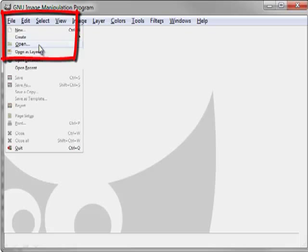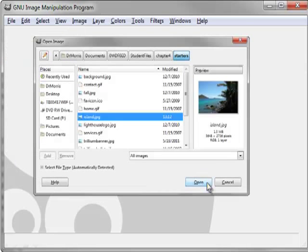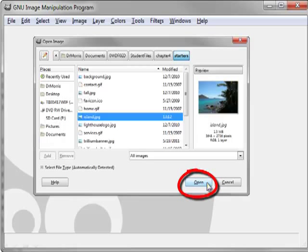To open the image, select File Open. Navigate to the island.jpg file. Select Open.